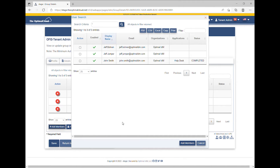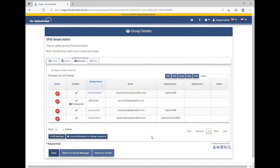Check the box next to the user and click the Add Members button. The user will be shown in the Members table as Pending Add until the change is saved.